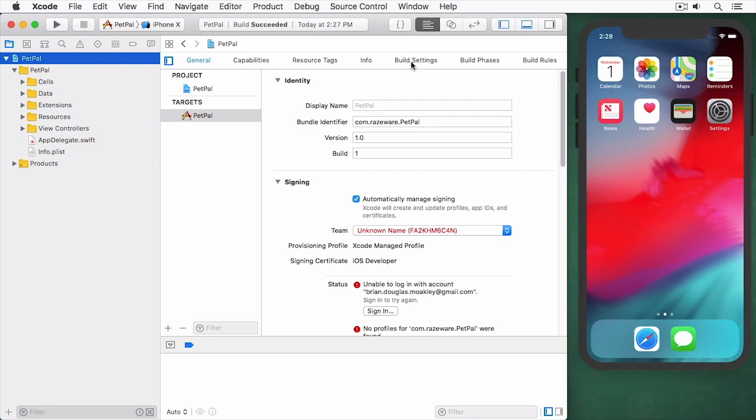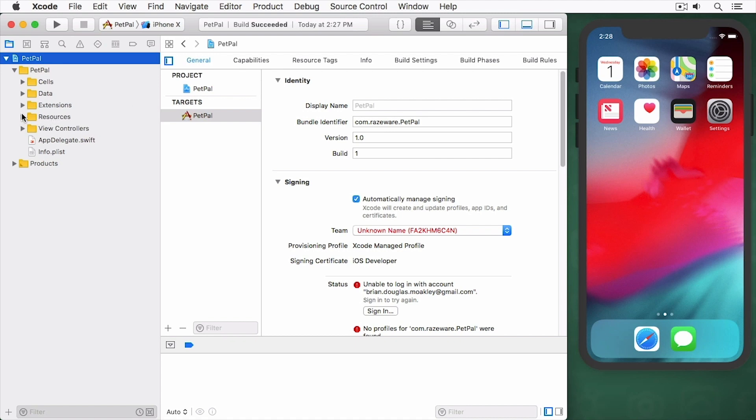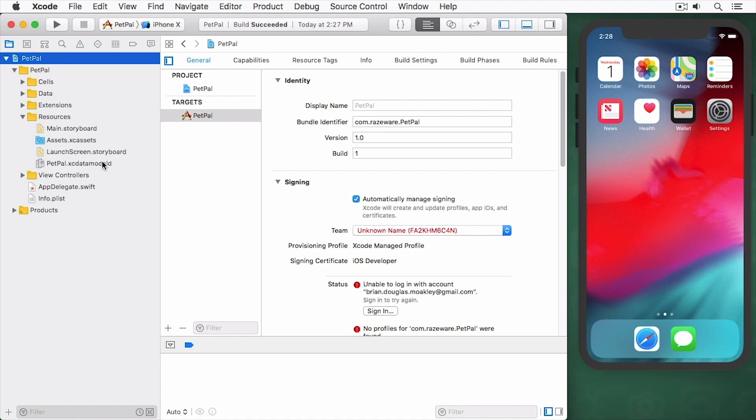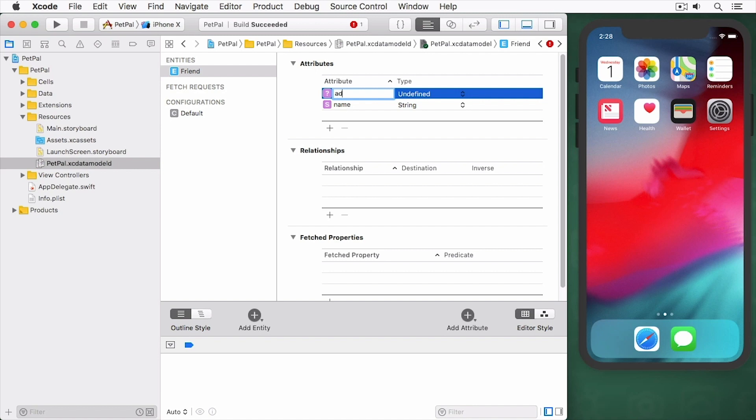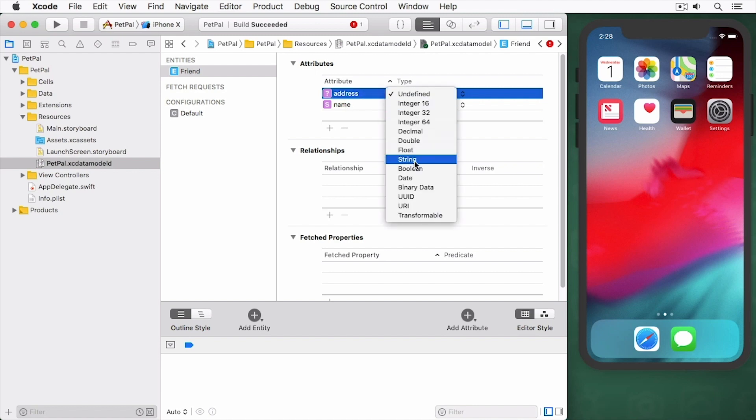So here I have my starter project open and I want to add an attribute to my model. I'm going to go down to my resources folder and select my PetPal model. You can see here in our entities we already have our name attribute. Hit the plus sign and I'm going to add an address attribute and give this a type of string.